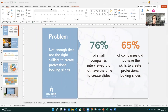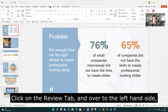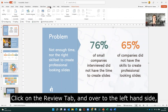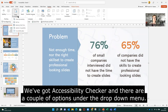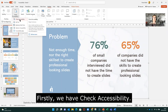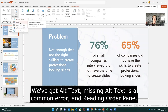To see the Accessibility Checker we need to click on the Review tab. Over to the left hand side we've got Accessibility Checker and a couple of options under the drop-down menu. Firstly we have Check Accessibility, then we've got Alt Text because that's a common error, and Reading Order pane.